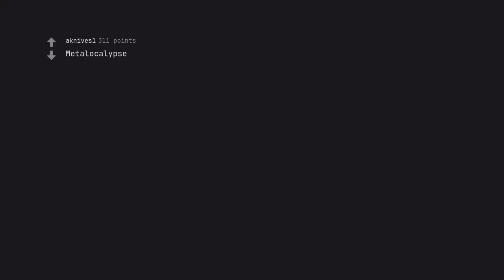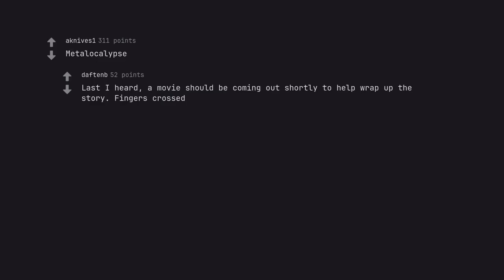Metalocalypse. Last I heard, a movie should be coming out shortly to help wrap up the story. Fingers crossed.